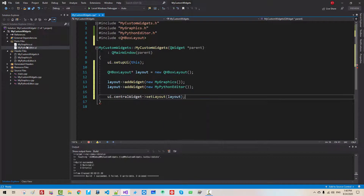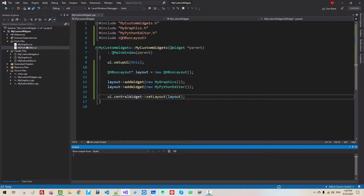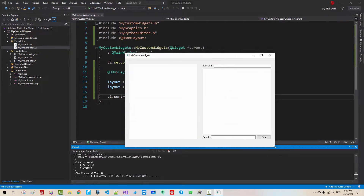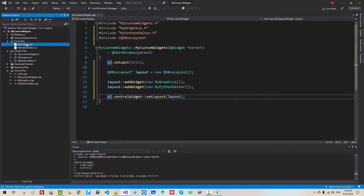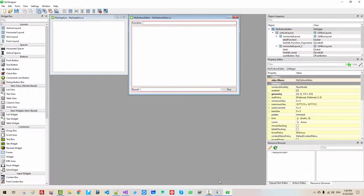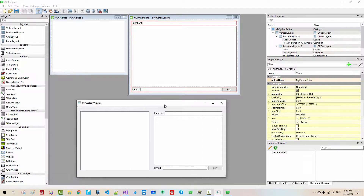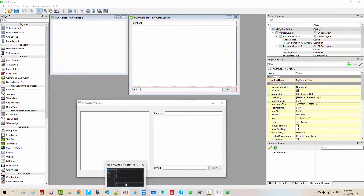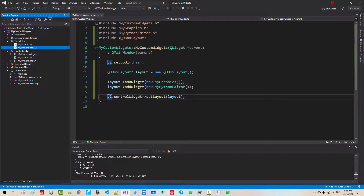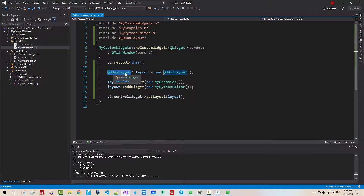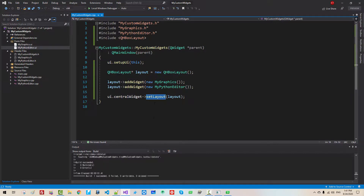Now press Ctrl+F5 to run the application. This is our application. Open both panels. This part is the MyPythonEditor widget, and this part is the MyGraphics widget. In this episode, we learned how to create a custom widget, how to use horizontal box layout, and how to use setCentralWidget to set the layout. In future episodes, we will learn more about custom widgets.